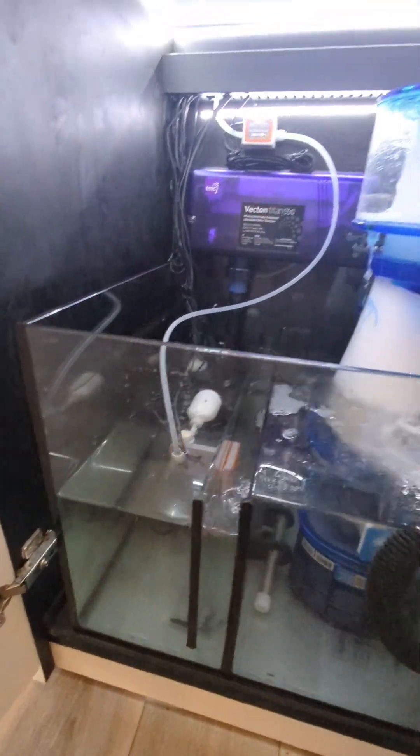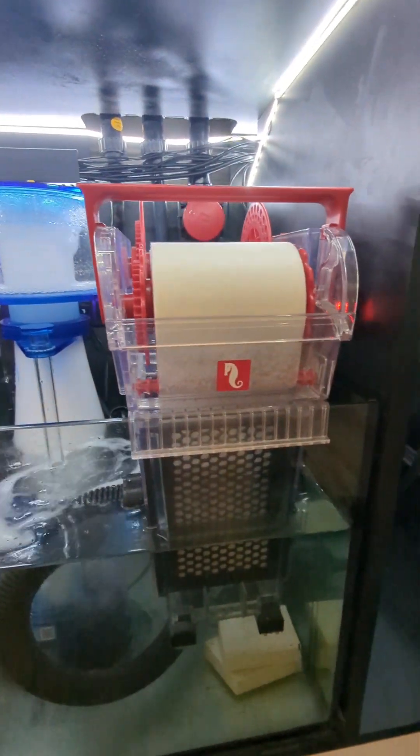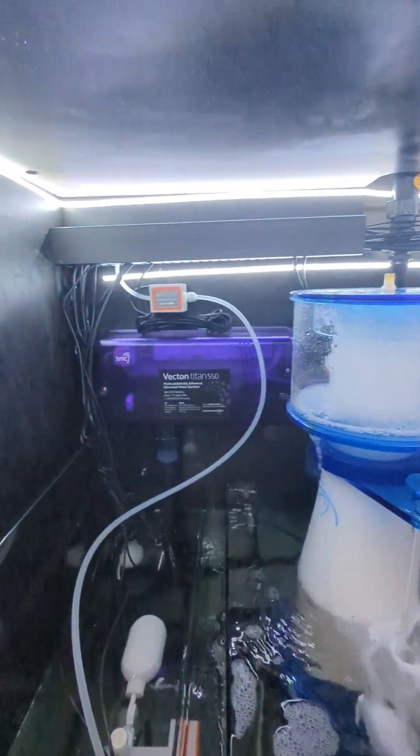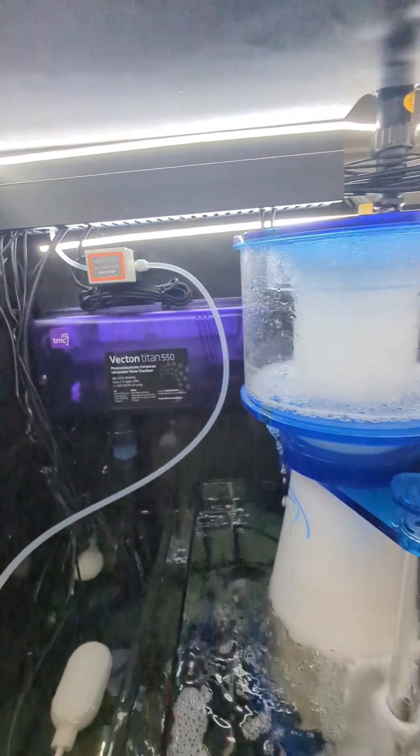We've got the little skimmer, roller mat, a nice UV sterilizer running the tank here.